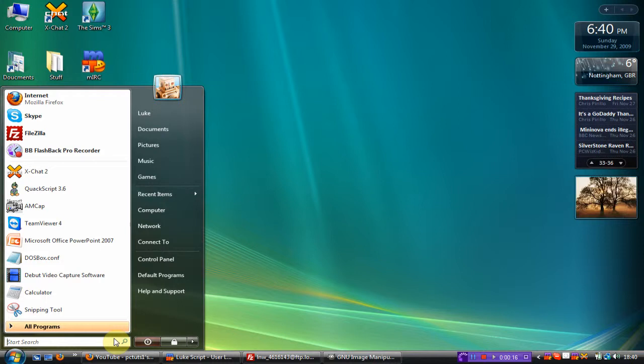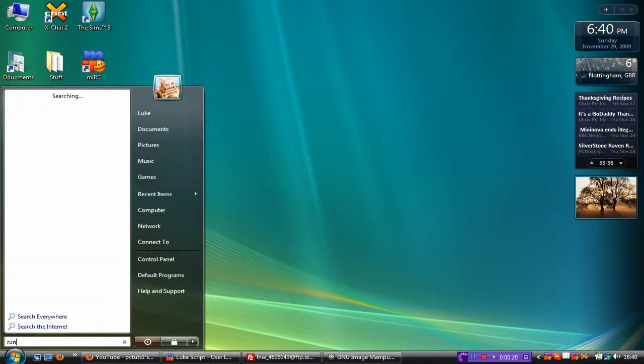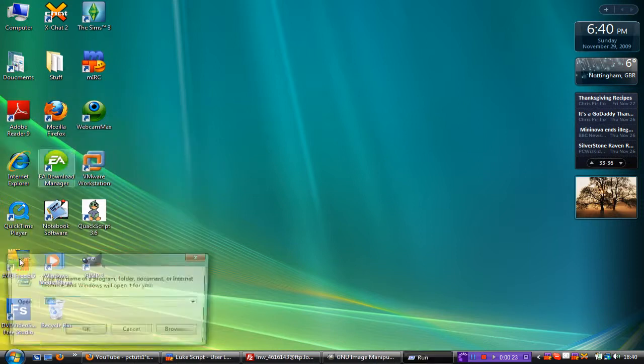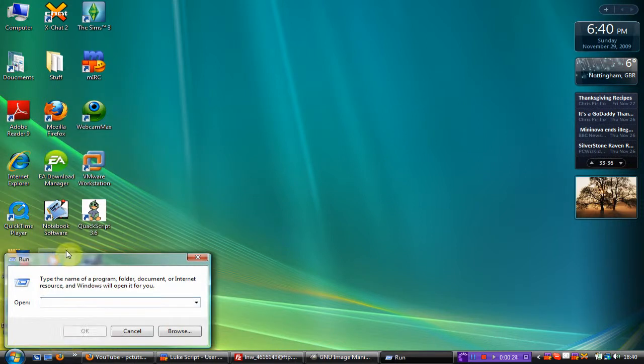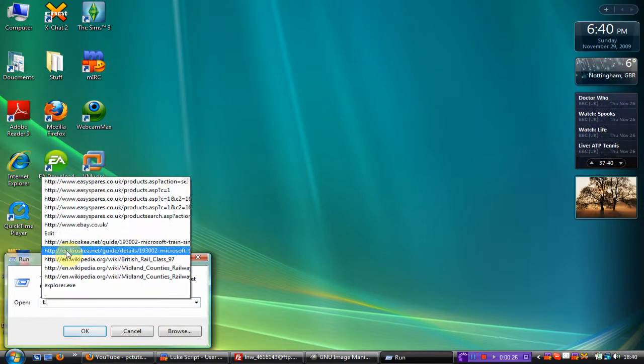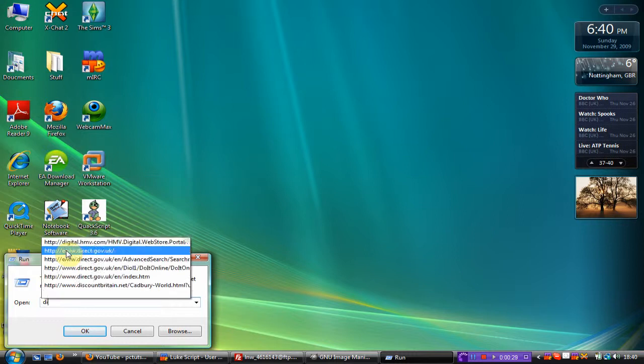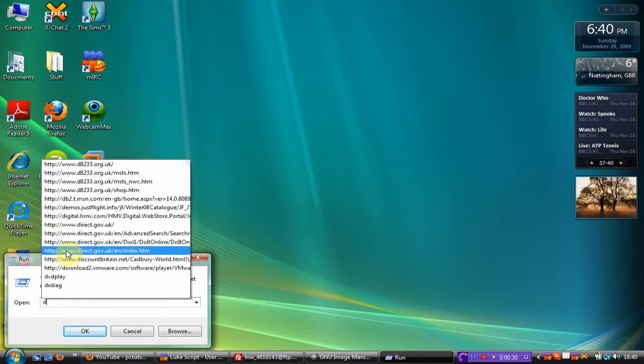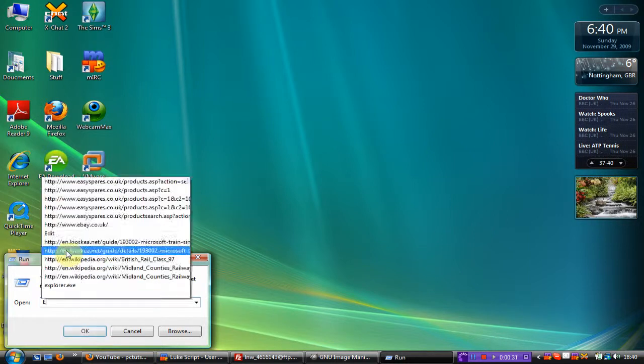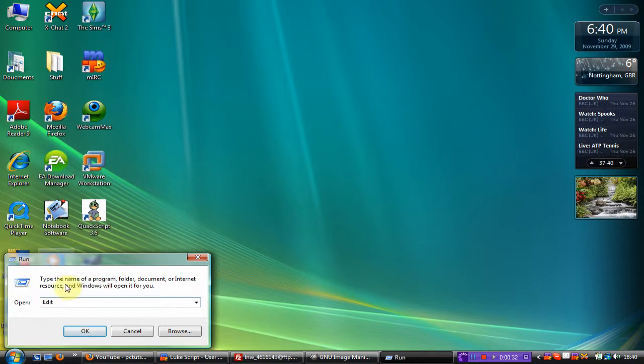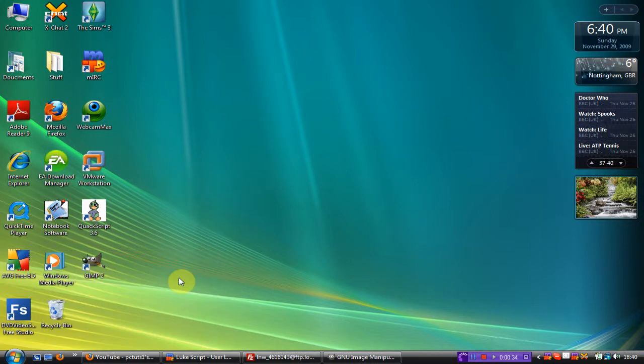So what you need to do is go to start, then type in run. Open up run. Then when you're in run you need to type capital E and then edit with capital E. Then press ok.